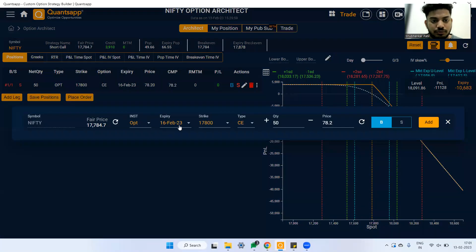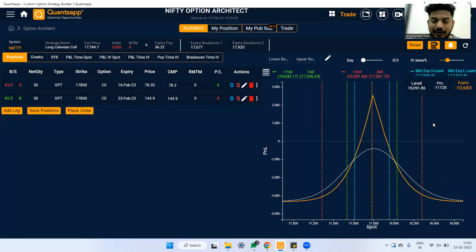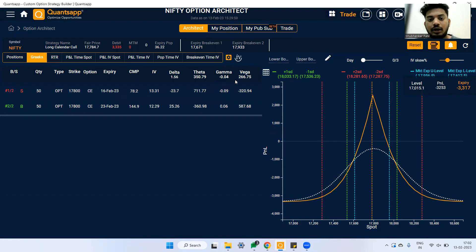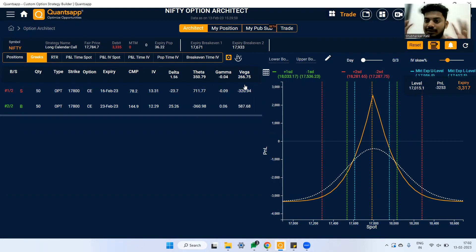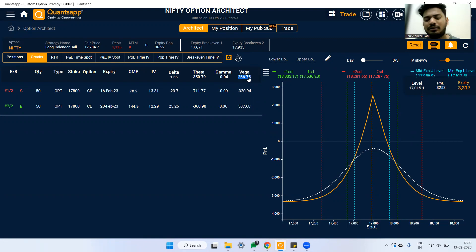In a calendar spread, you sell the current expiry call option — because its theta decays fast — and buy the next series expiry call option. The result is a positive Vega position. This gives you an oscillating, range-bound strategy with long Vega exposure. Normally oscillating strategies like short straddles, iron flies, and iron condors are short Vega, but here you also get benefit if Vega goes up. The best time to use this strategy is when IVs are at a lower extreme — even if IVs bounce up, you gain some Vega benefit.